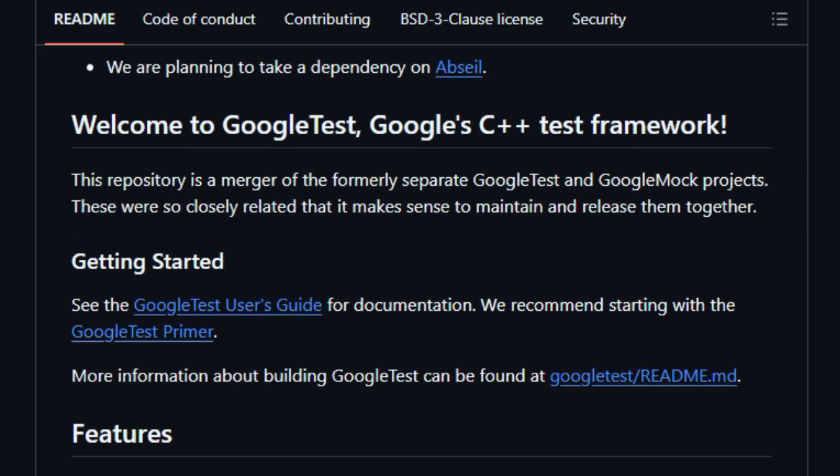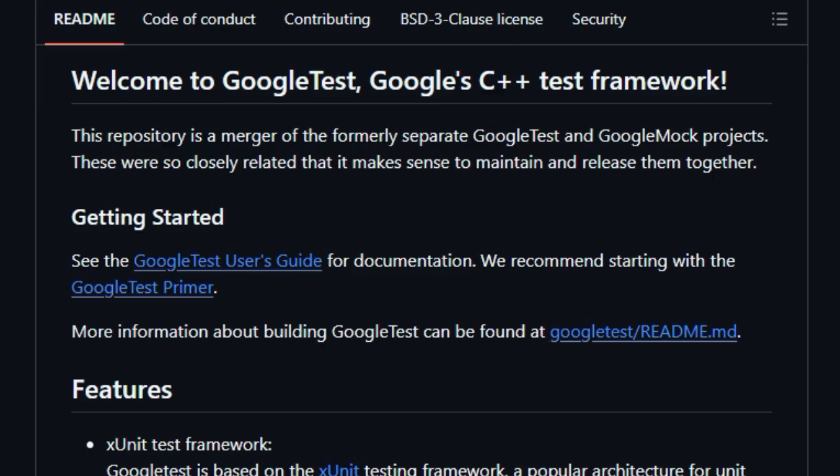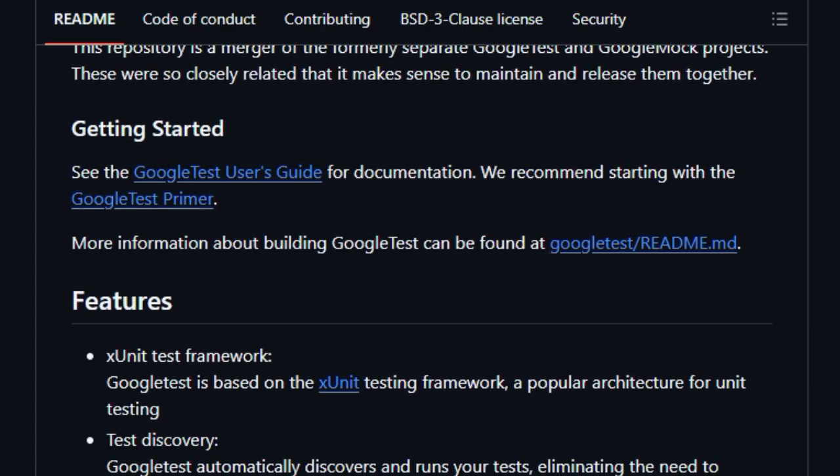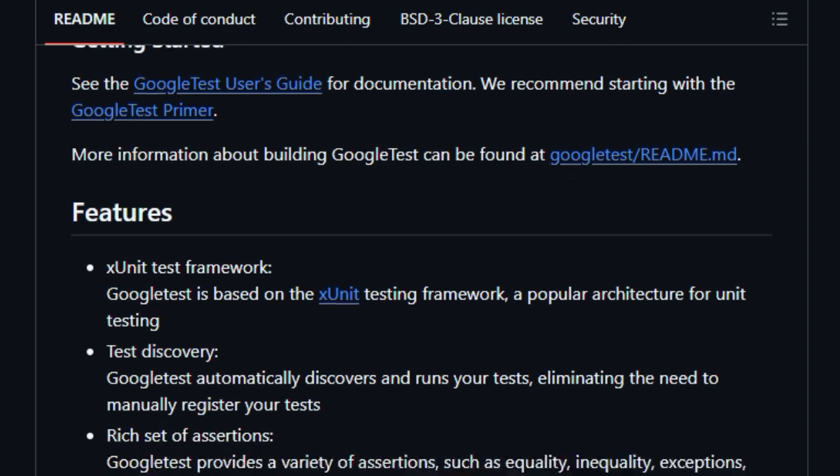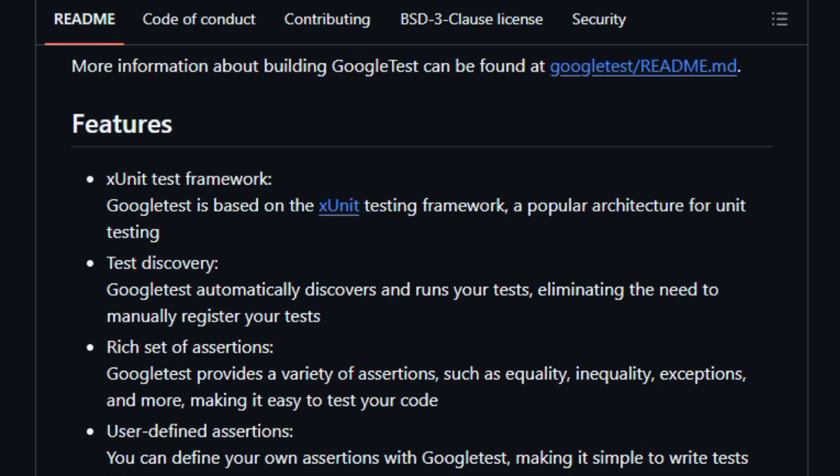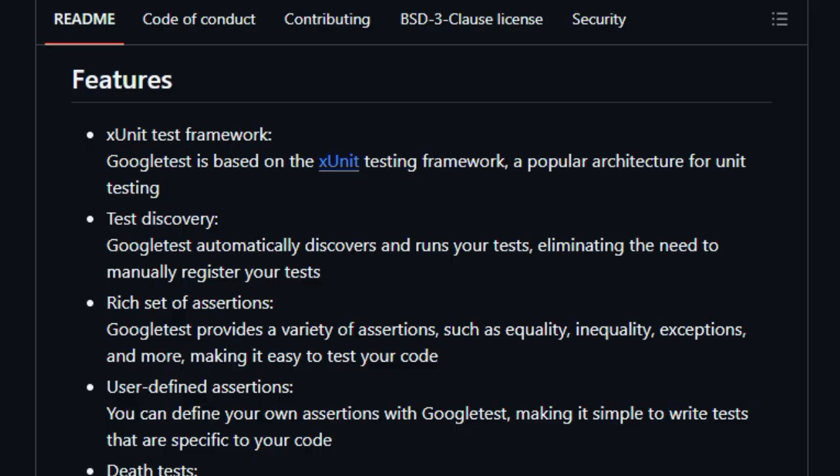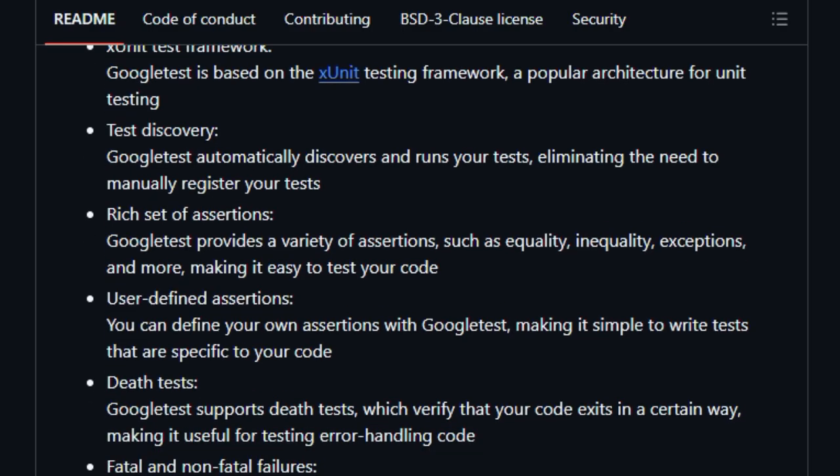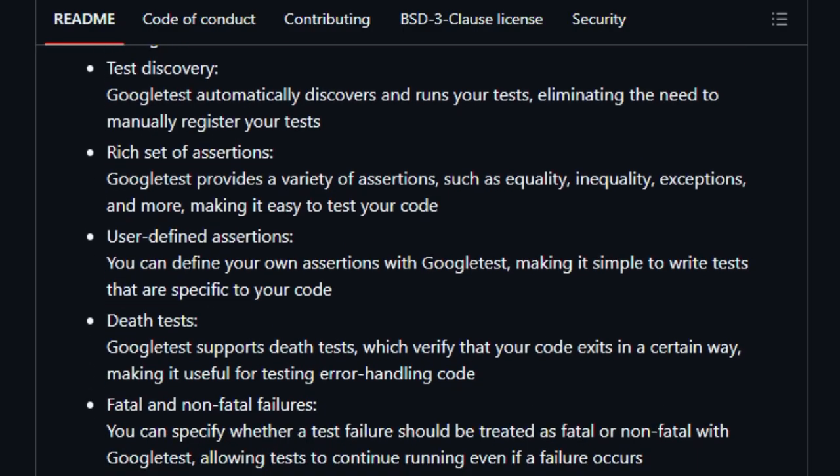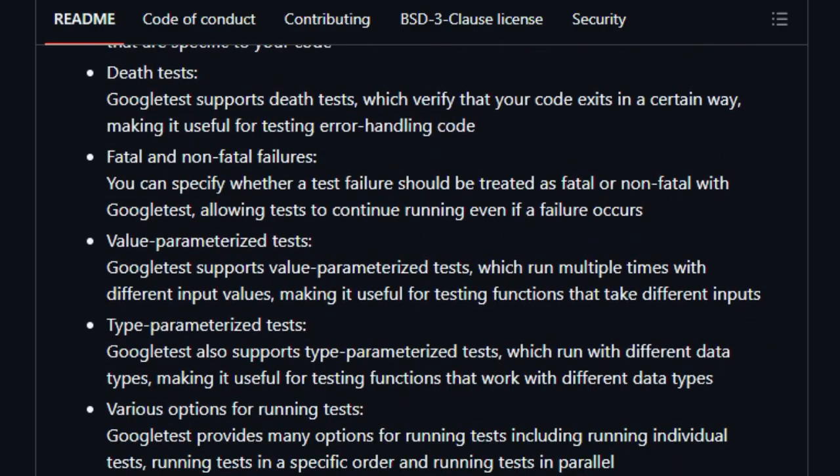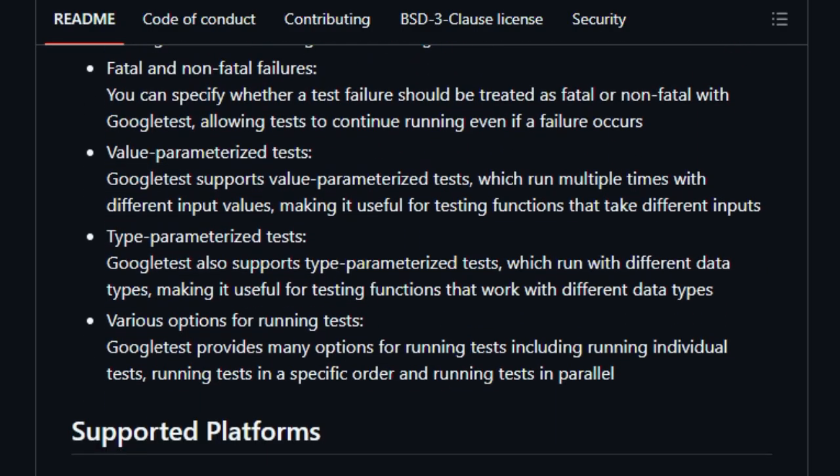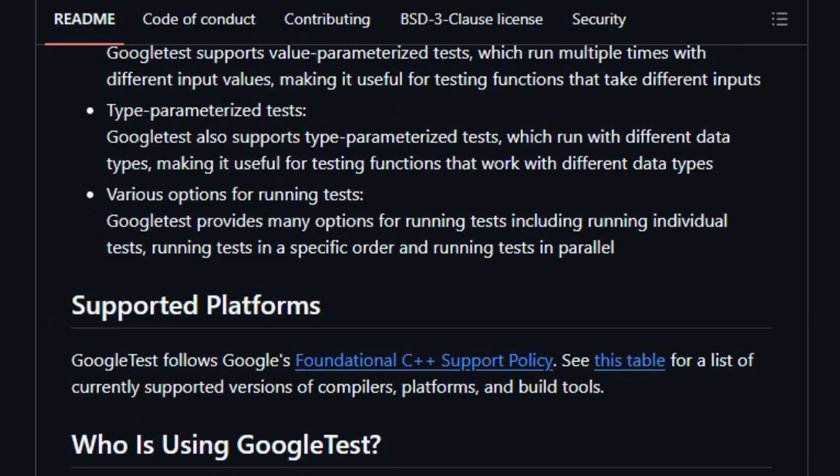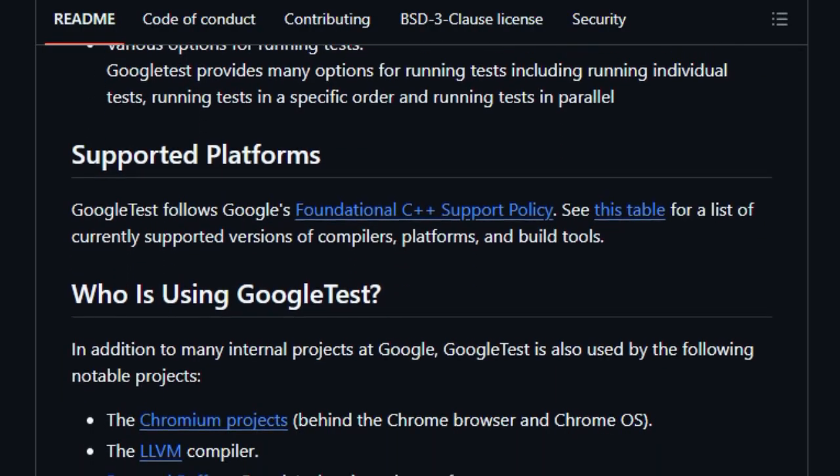Non-fatal failures let other tests continue, helping you find multiple bugs in one go. Fatal failures isolate their own test, and the framework gives detailed feedback for debugging. Google Test also brings advanced capabilities to the table. It supports full test discovery, rich and customizable assertions, death tests that verify process termination behavior, and both value and type parameterized testing, so you can easily run scenarios across a range of inputs and types. Plus, XML output allows integration with CI systems.